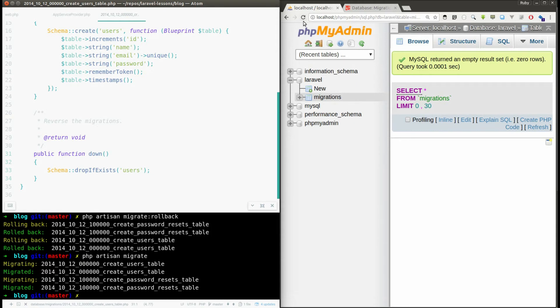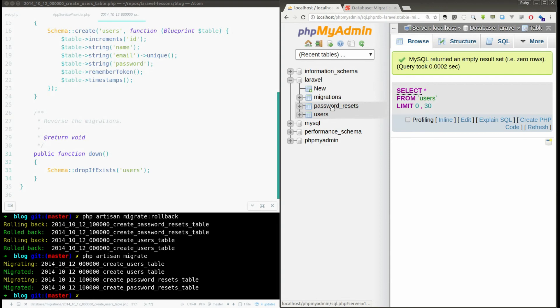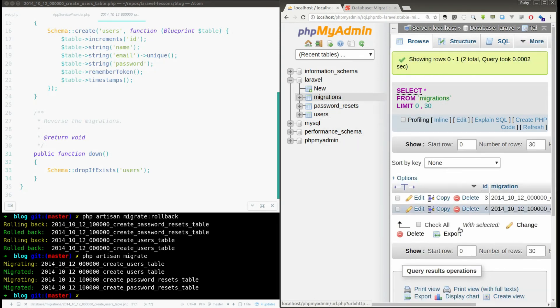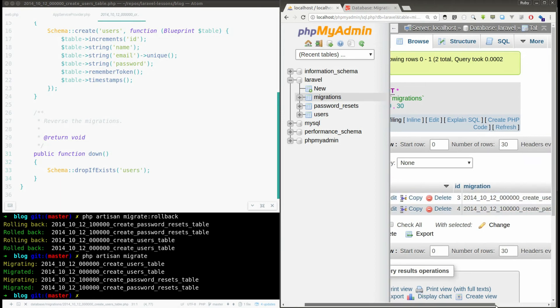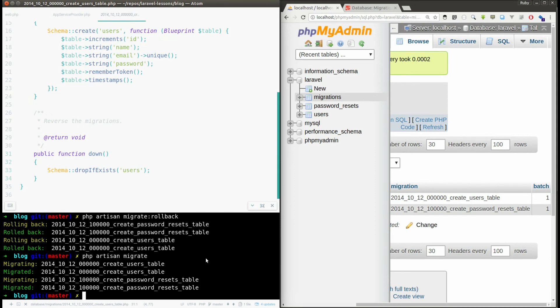Now I am doing php artisan migrate. So now again it creates two tables, users, password_resets and migration. So in the migrations again we got two file names and the batch number is one.